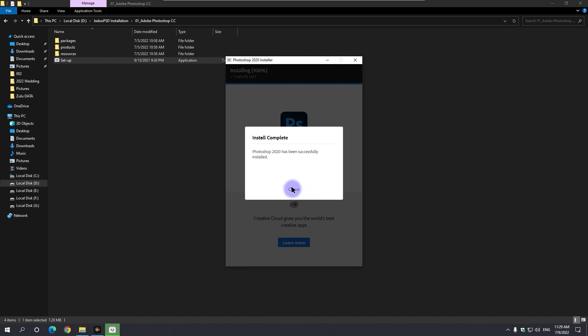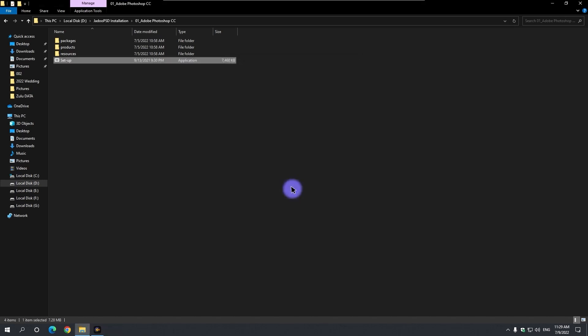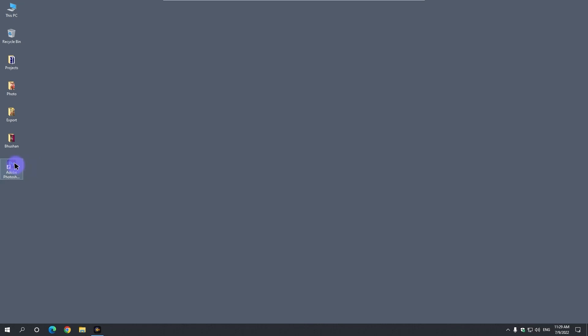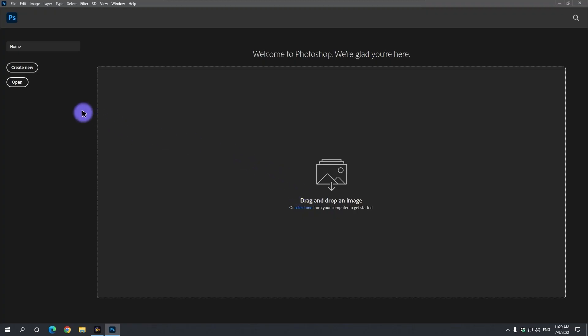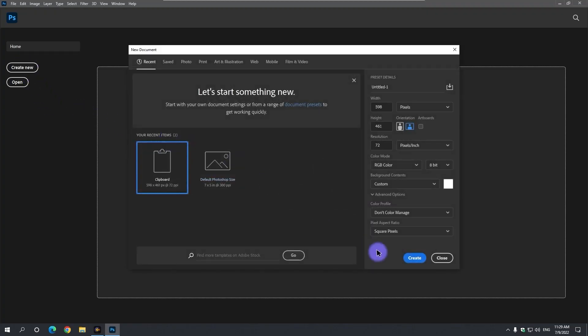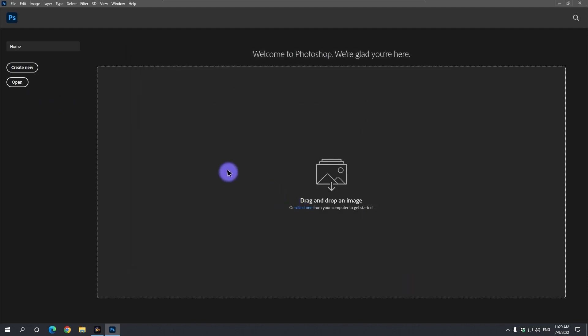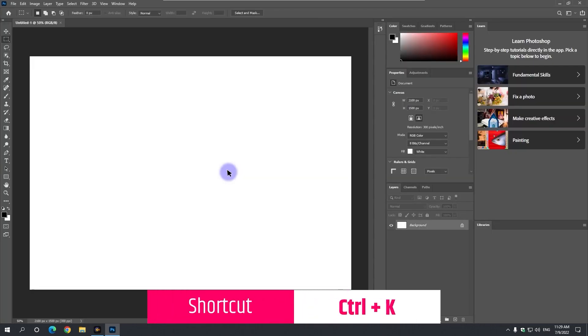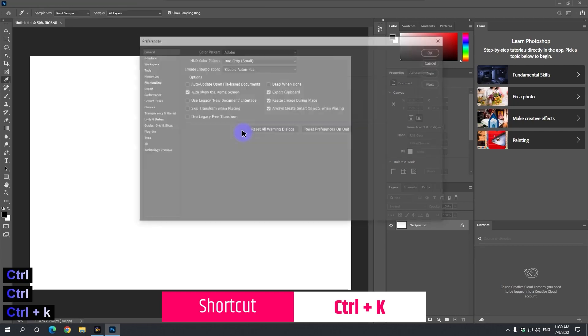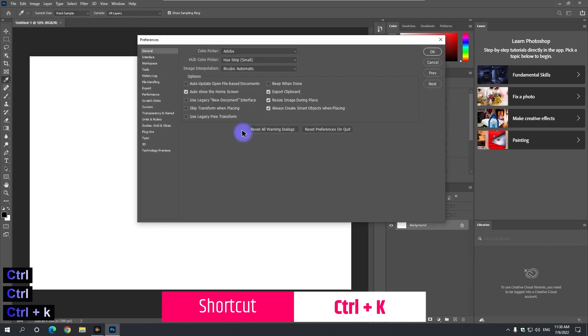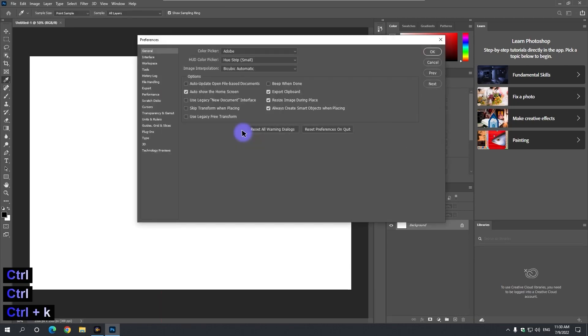A setting is required after the installation is complete. So first we open Photoshop. By clicking on the create new button, a new project is created.